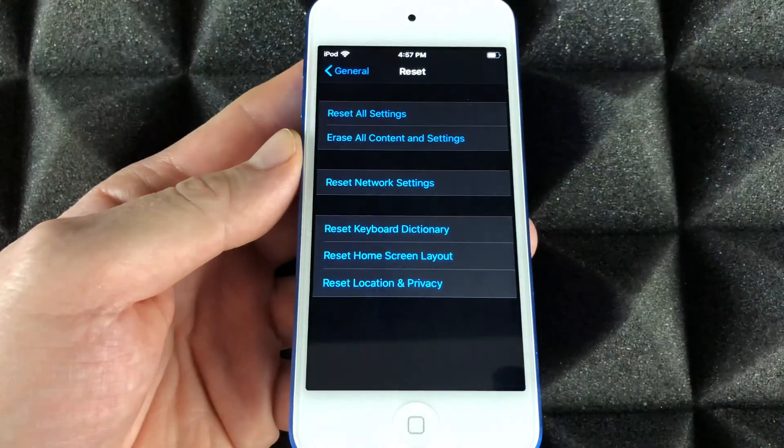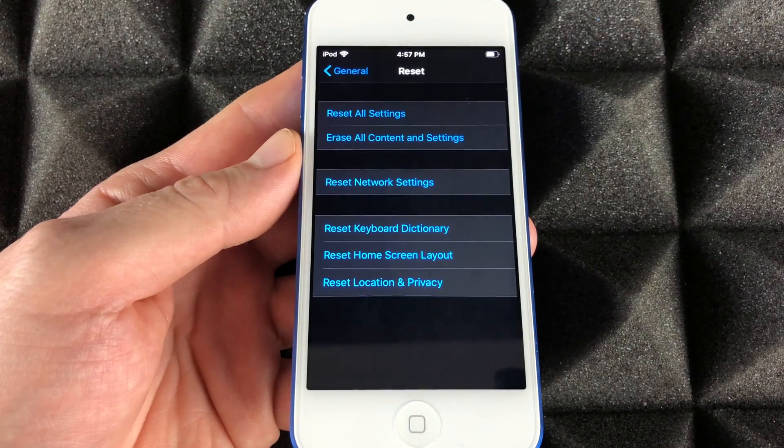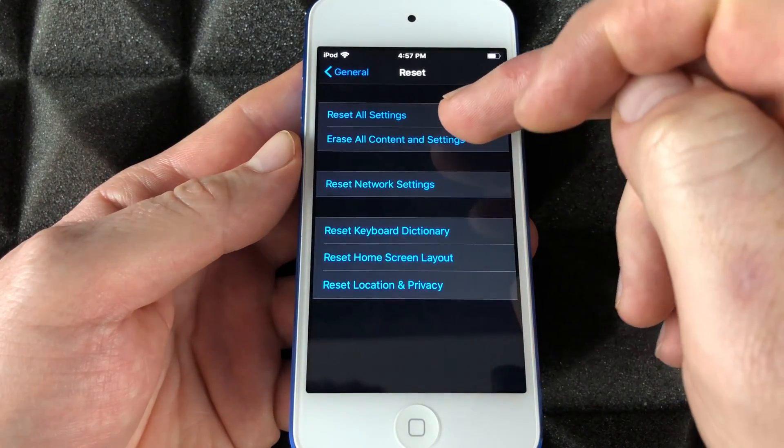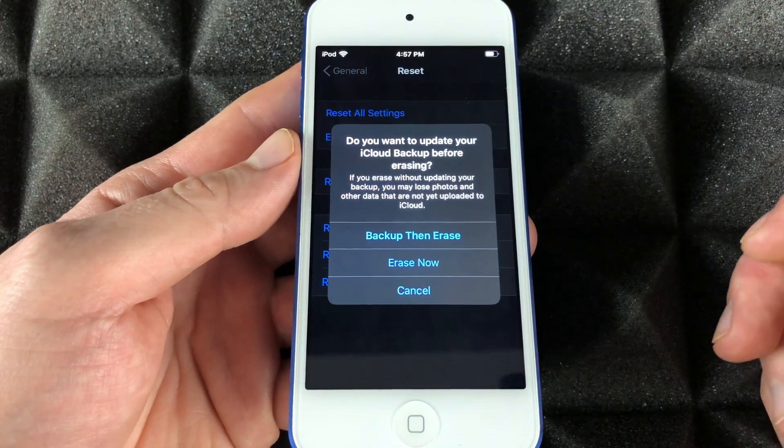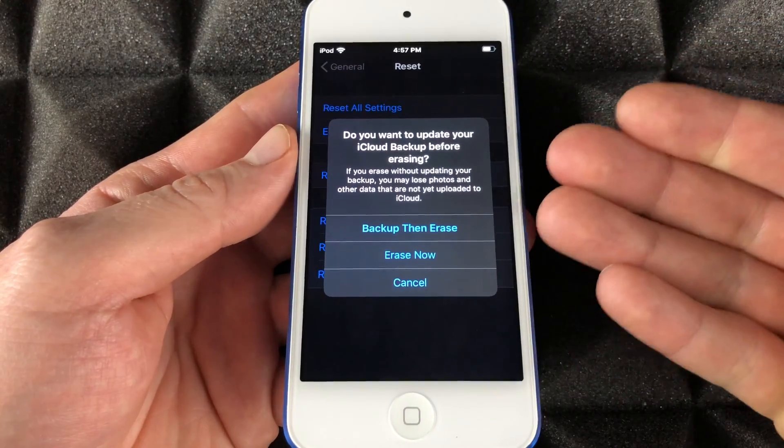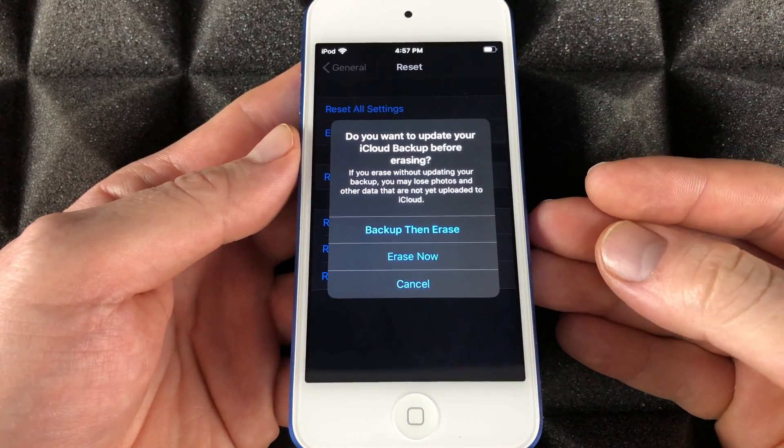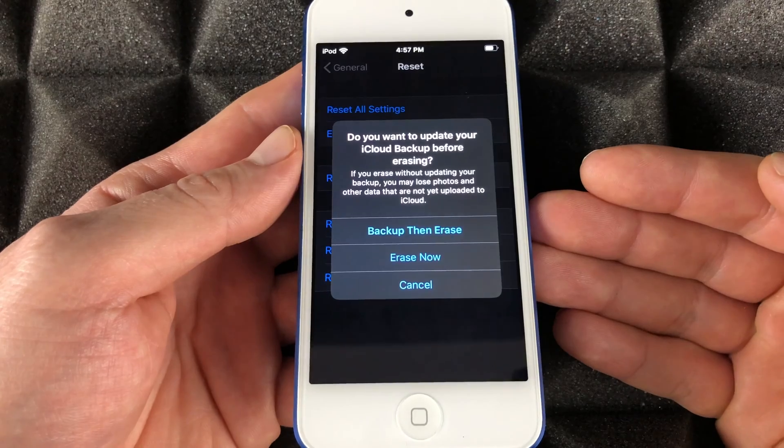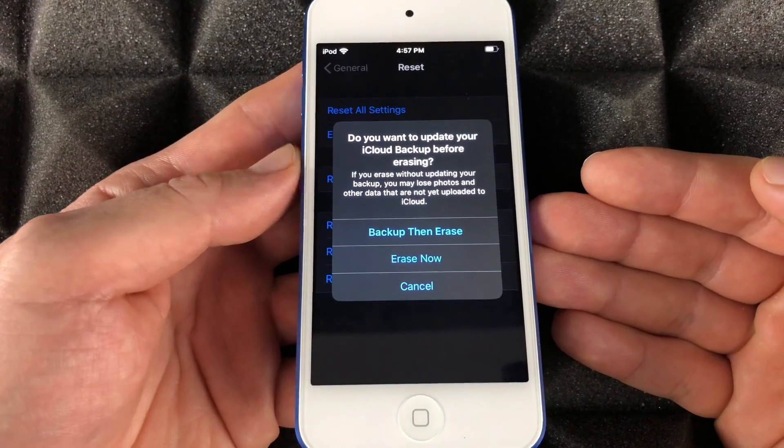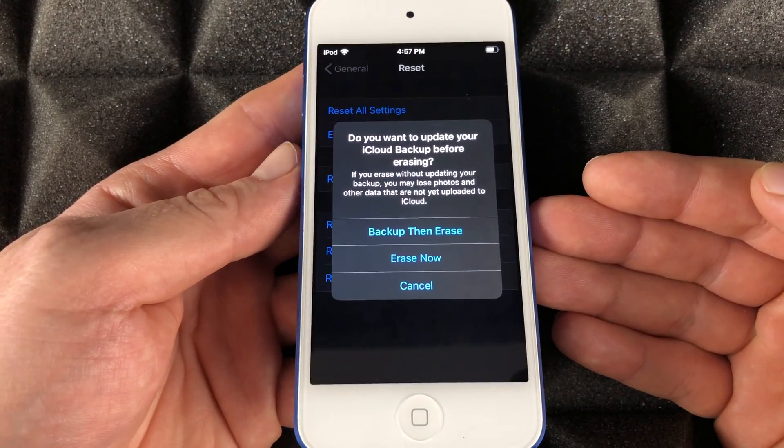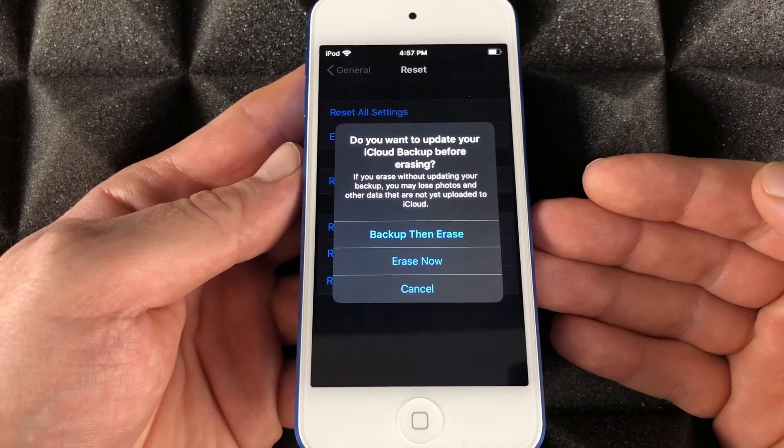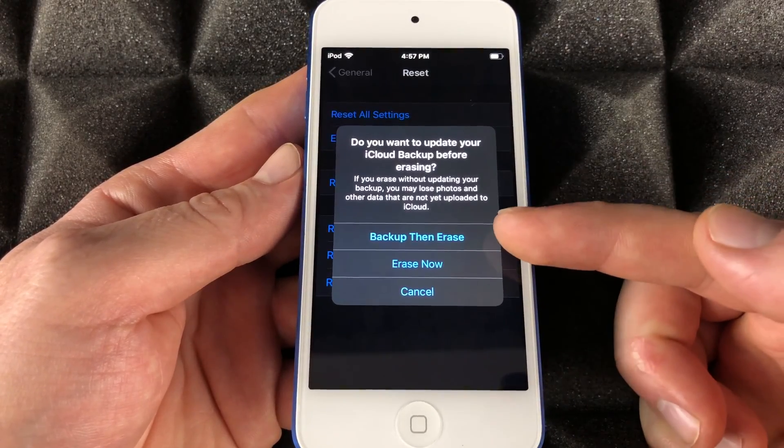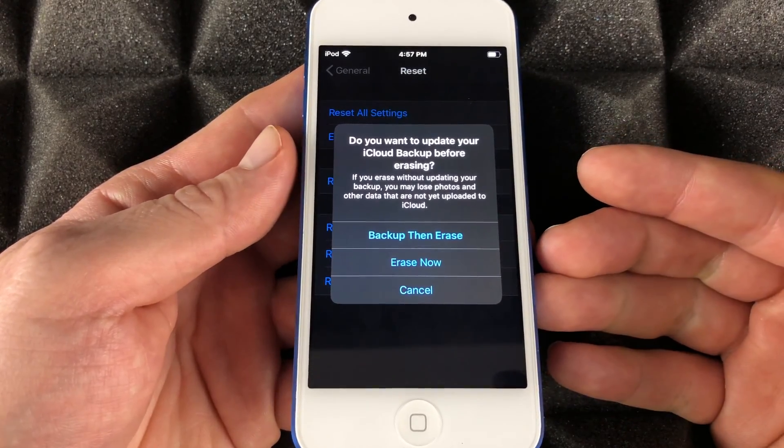All we have to do is tap on 'Erase All Content and Settings.' Yes, this will erase everything from your iPod touch - you're deleting all documents, photos, videos, personal information, your iCloud, everything. You can choose 'Backup Then Erase' if you want to keep a backup, or if you don't, just go ahead and erase right now.